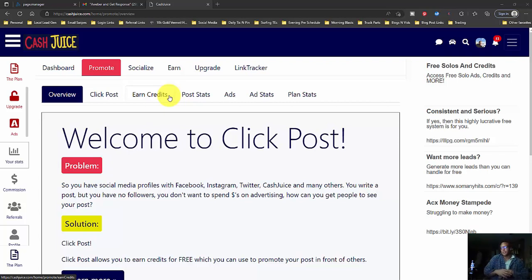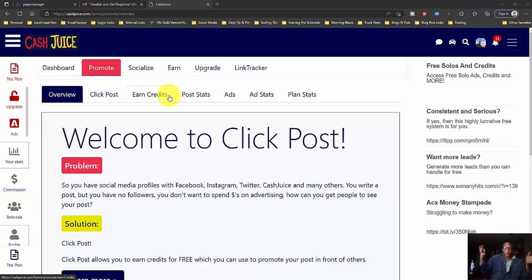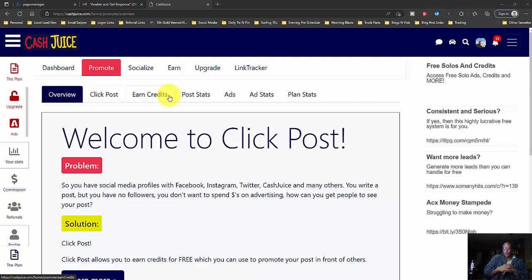So that being said, wrapping this video up. It is a very good update in my opinion. Nothing hype-filled about it. Cash Juice, you can join for free and work the whole thing for free. Link is below.